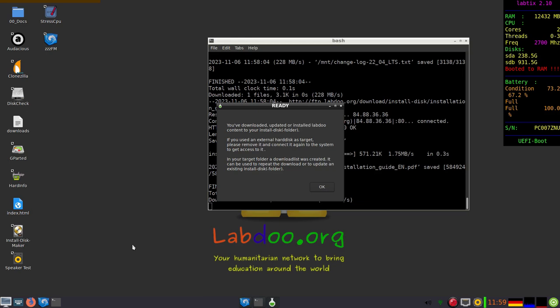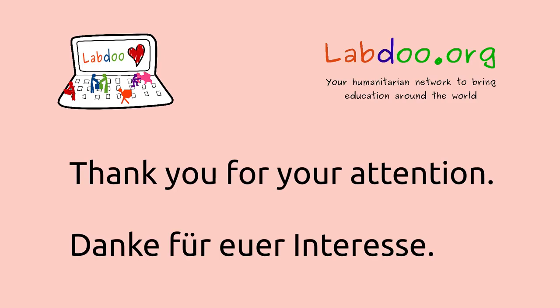When you press OK, then there will be a kind of protocol file on your target, and you can use it later again. Thank you for your attention.